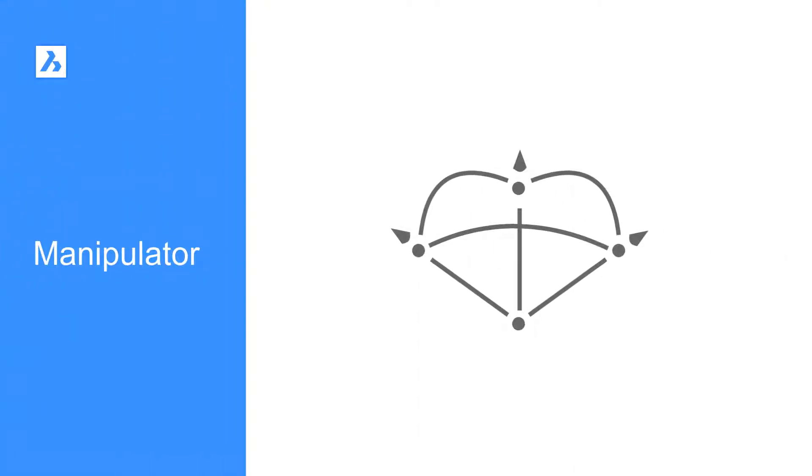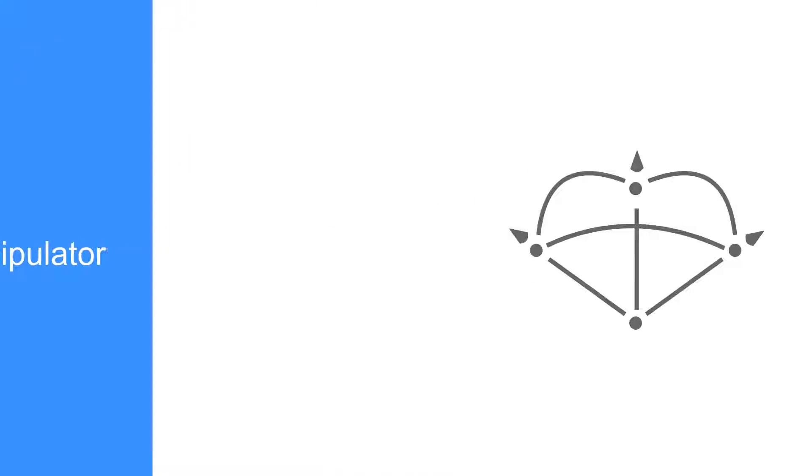The manipulator in BricsCAD Sketch is a visual tool that rotates, moves, or mirrors solid elements around or along a single axis.